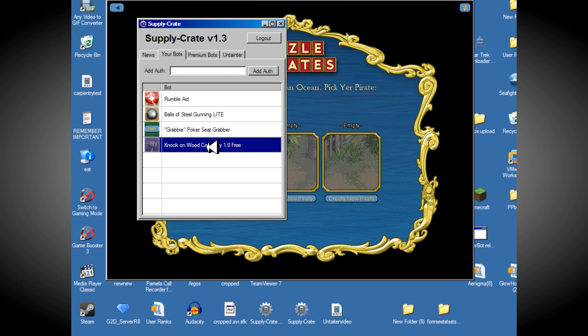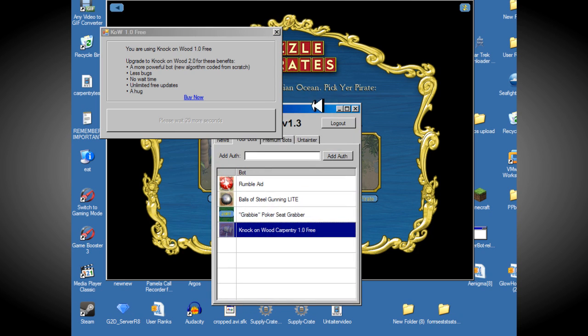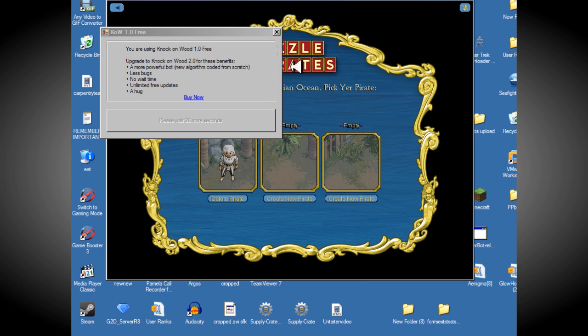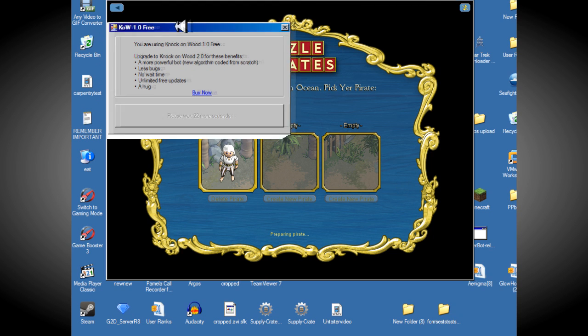So you're going to want to double click that. Minimize this. It'll ask you to wait 30 seconds, but that's nothing. Then you're going to want to log in.